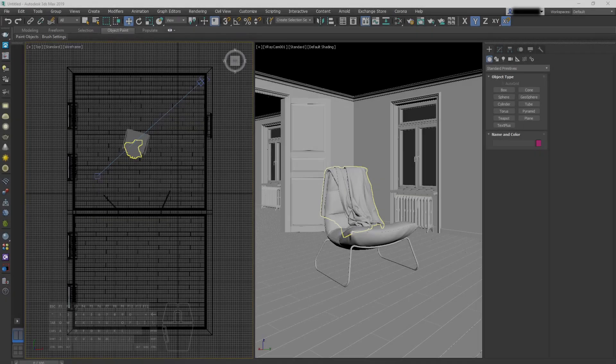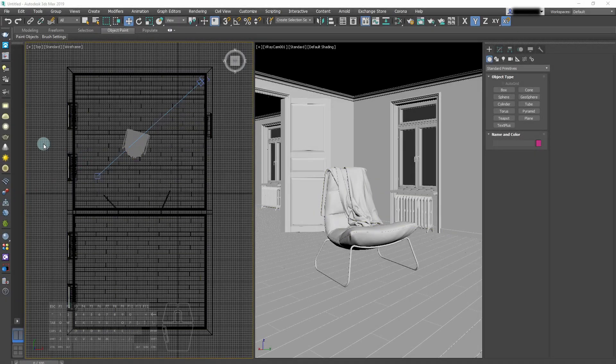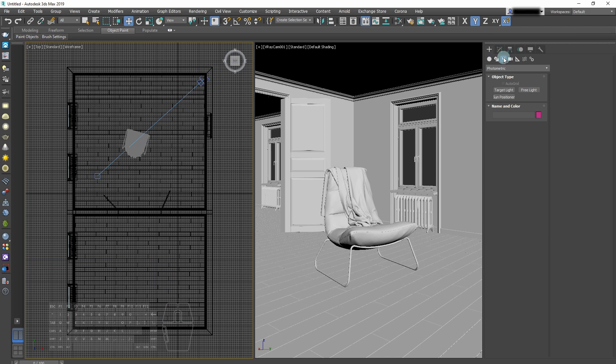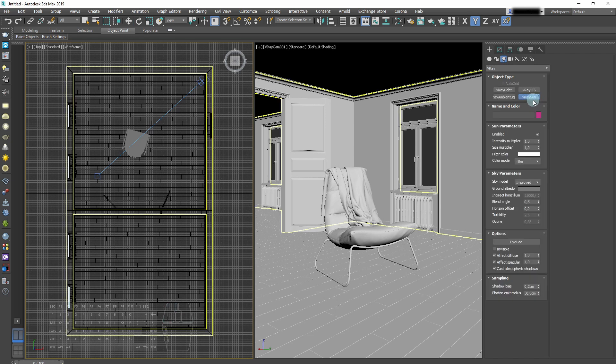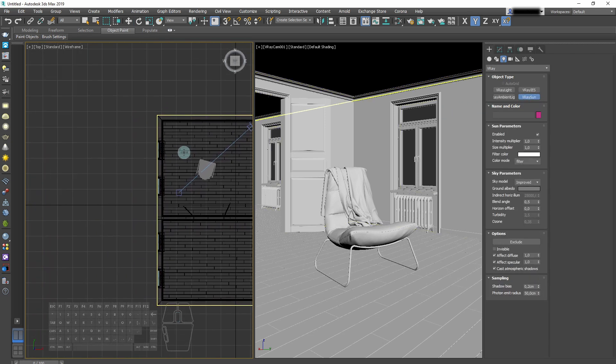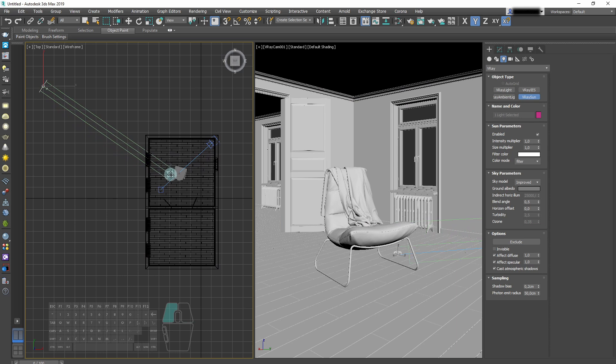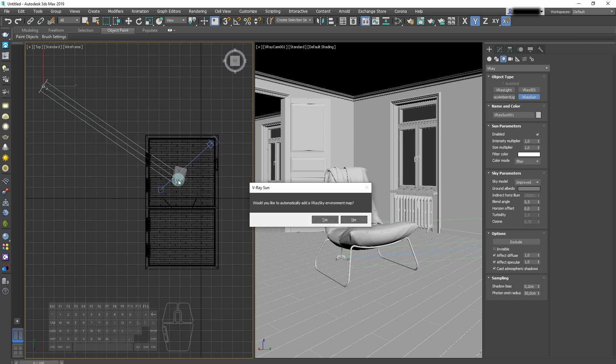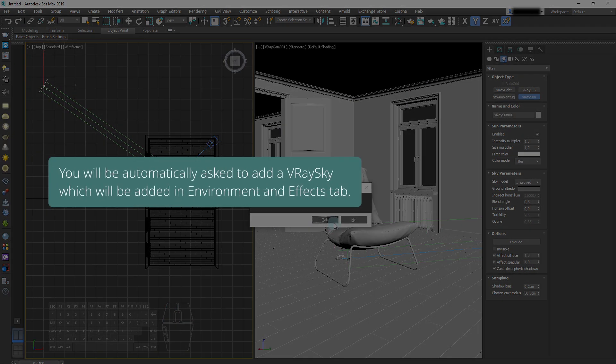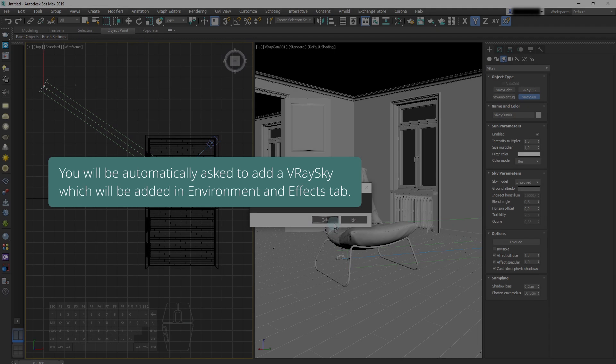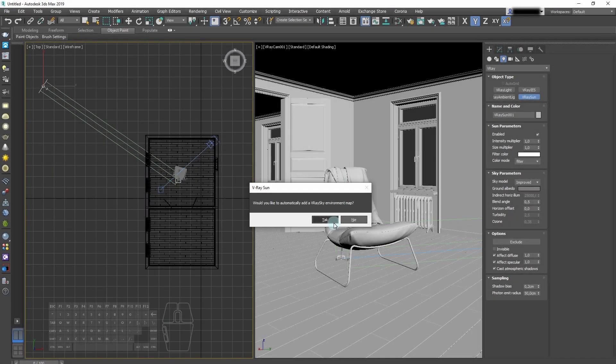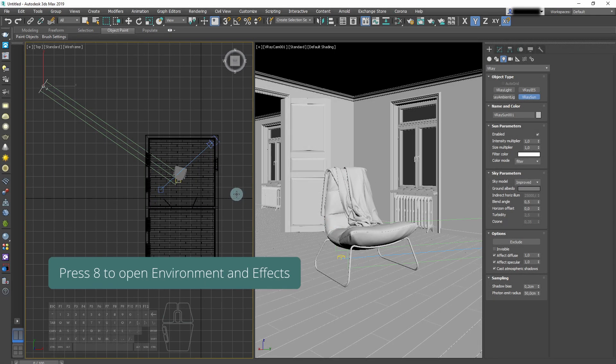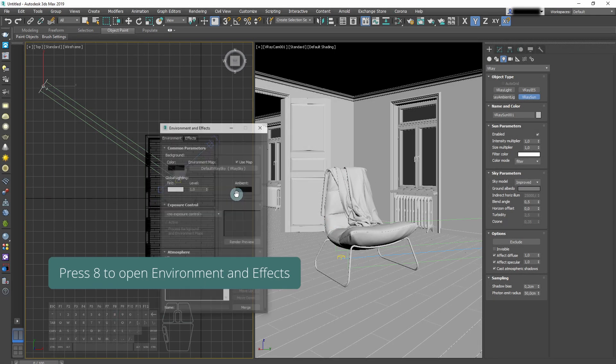Now we are ready to add our V-Ray Sun. We can select it from the panel on the right. We can position it from the top view, and we will be automatically asked to add V-Ray Sky. When we press Yes, it will be added in Environment and Effects tab.